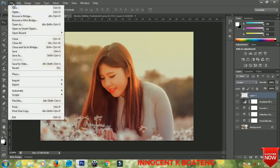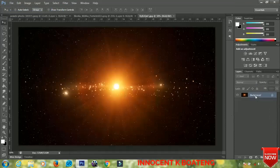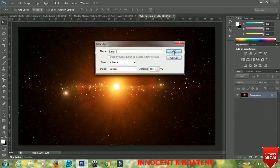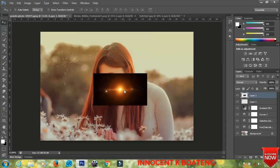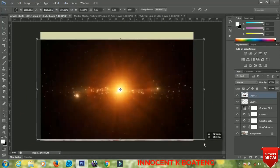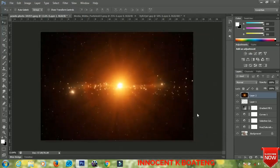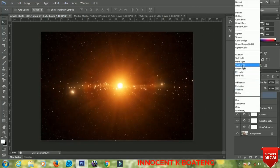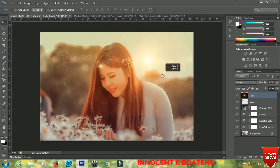Now bring in the lens flare. Double-click on it to unlock it, then place it on the picture. Press Ctrl+T on the keyboard and adjust the size to fill the document. Set the blend mode to Screen and push it up a little bit.